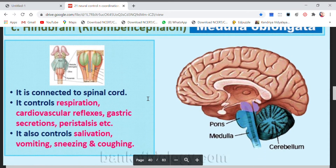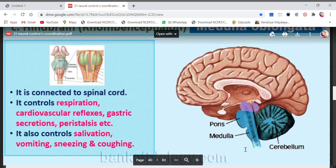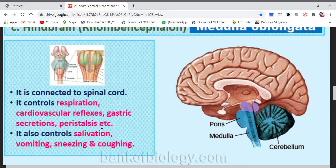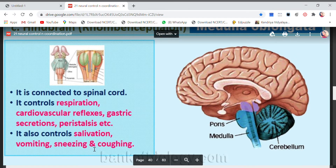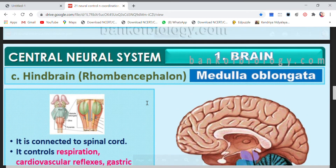The last part of the hindbrain is the medulla oblongata, which is connected to the spinal cord and continues into it. This is the most important part because it controls vital processes such as respiration, cardiovascular reflexes, gastric secretions, peristalsis, salivation, vomiting, sneezing, and coughing. That is all about the midbrain and hindbrain.